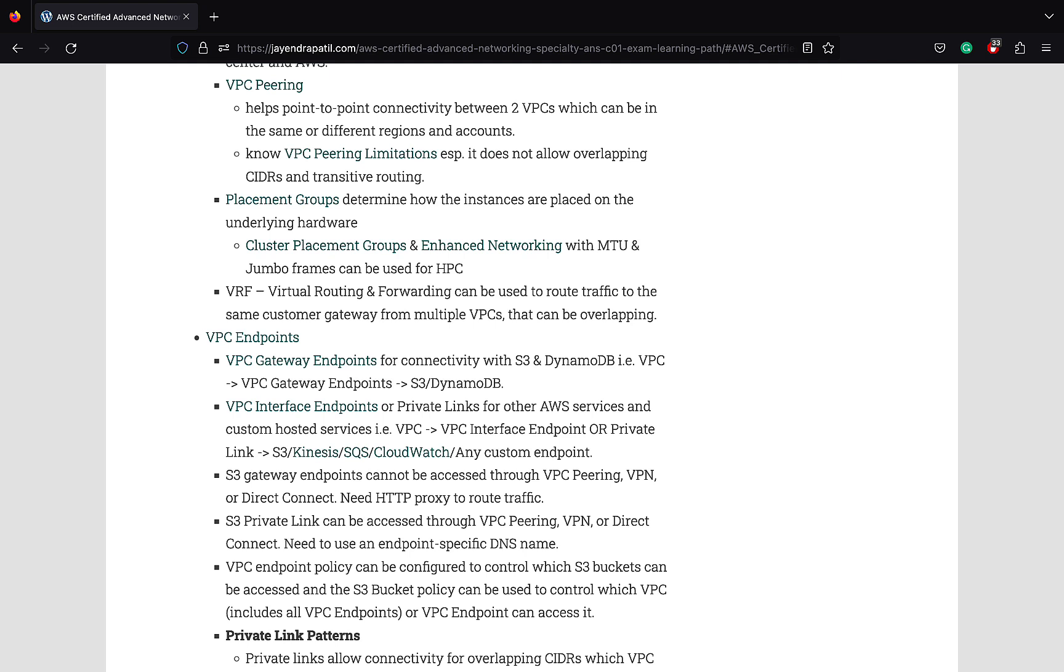VPC gateway endpoints support connectivity with S3 and DynamoDB only. VPC endpoint policy can be configured to control which S3 buckets can be accessed and the S3 bucket policy which can be used to control which VPC, including all VPC endpoints or VPC endpoint that can be used to access it. VPC interface endpoints or PrivateLink can be used for other AWS services and custom hosted services. S3 gateway endpoints cannot be accessed through VPC peering, VPN, or Direct Connect. You would need an HTTP proxy to route the traffic.